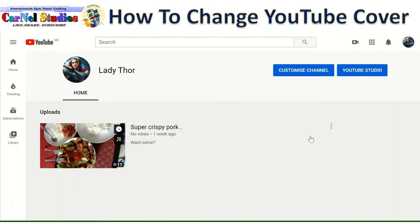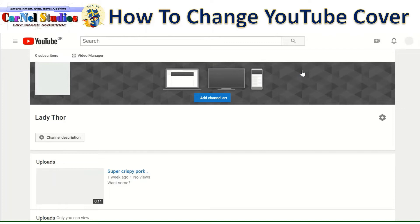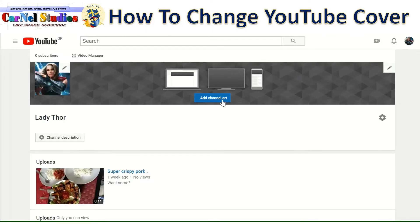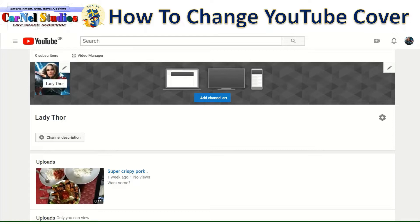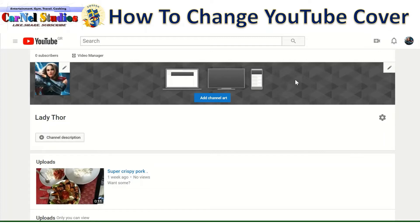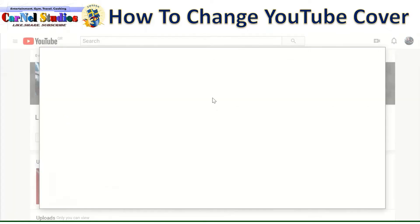And then you can see Customize Channel. Just click that. So here you can see your profile photo on the left side and the rest is color gray.